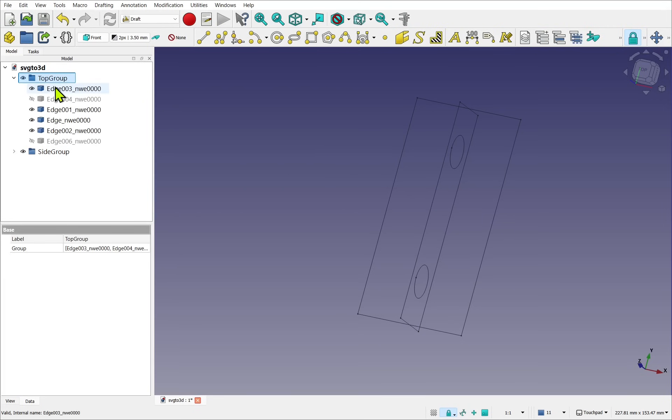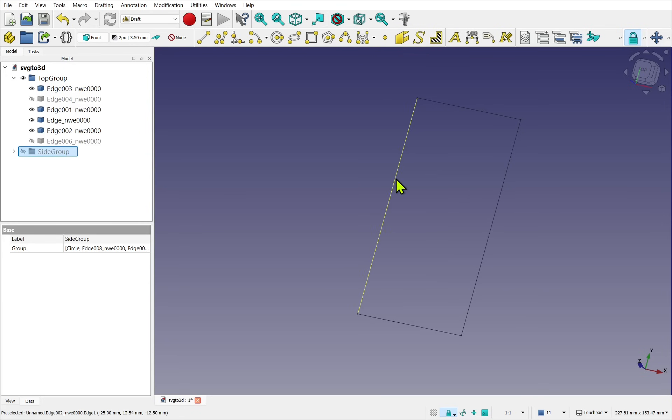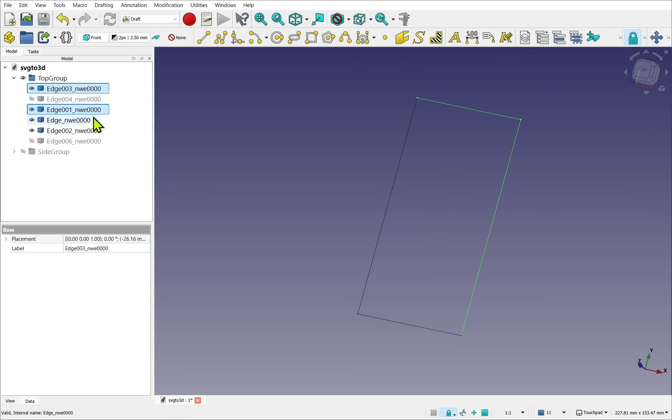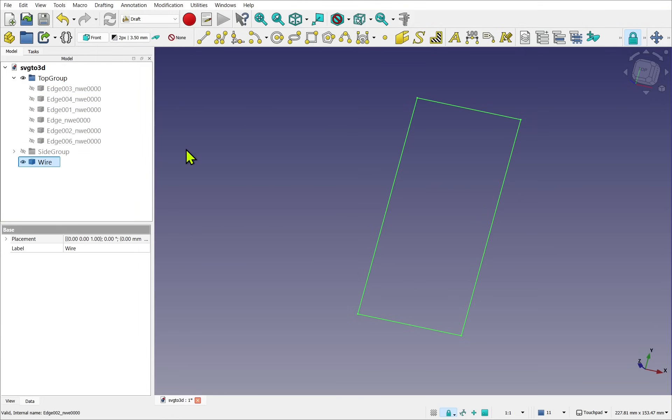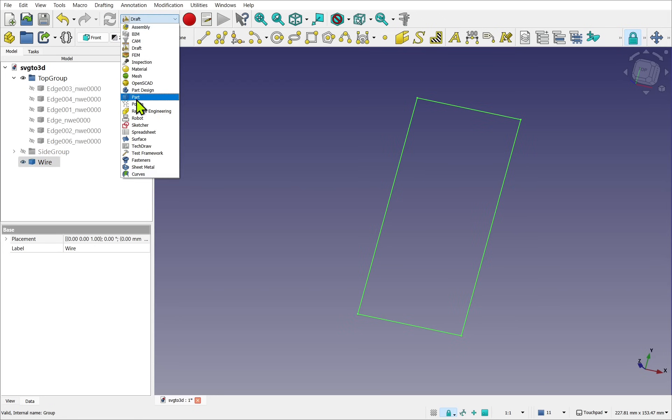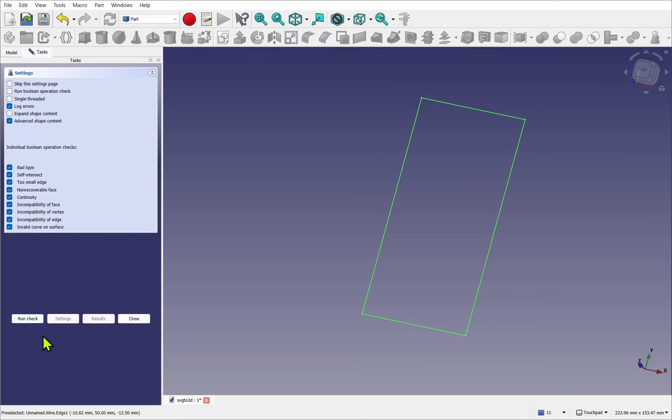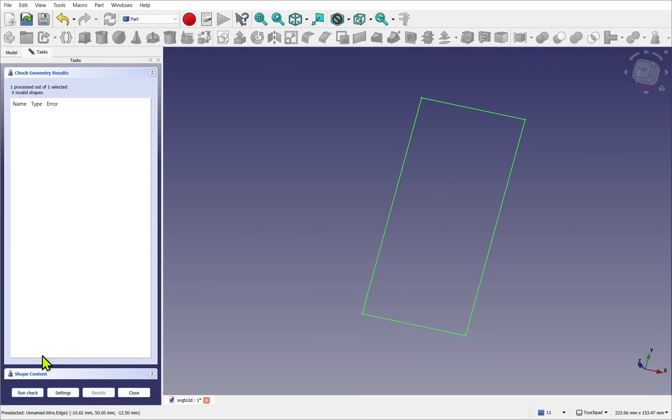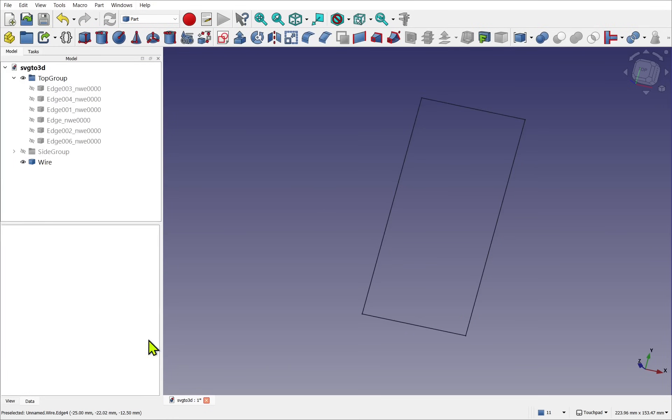Now we can use the geometry within to create our wires. So our first wire is the Top Group. We've got our guidelines in here, true and visible. Let's hide the Side Group. We can either select them, use the control select, or use a Box Selection, and then we want to go to Modifications and Upgrade. That's created a wire. So this should be a closed wire. And we can check that with a geometry check. Say using Part workbench and use the Check Geometry, run check on that, shape content. We can see it's a wire, and we should have, as we follow down, is closed equals true. So we've got a closed wire which can be extruded in the Part Design without any problems.